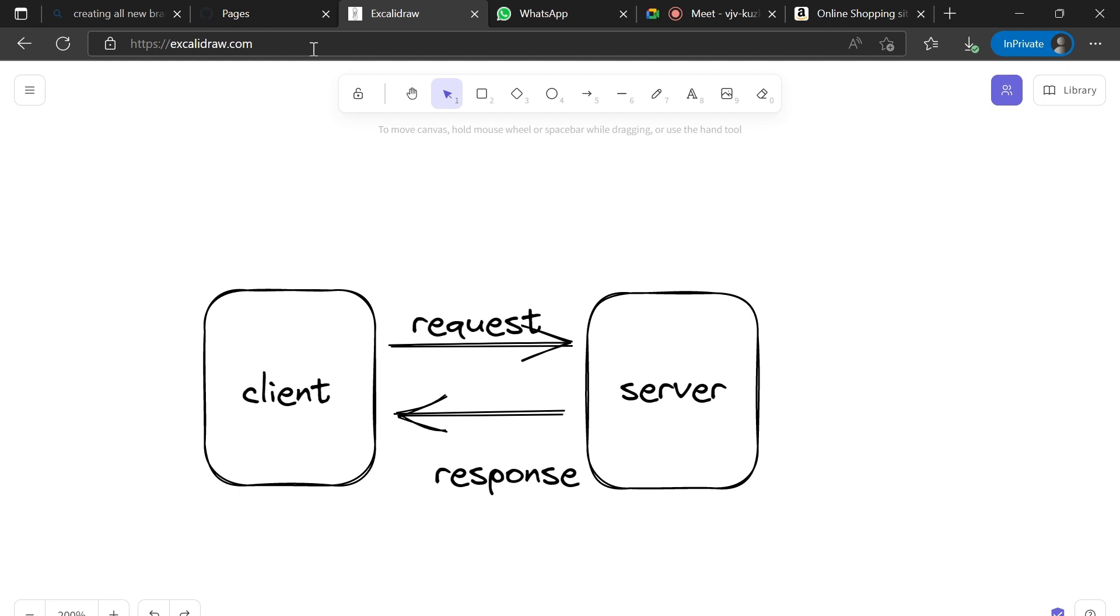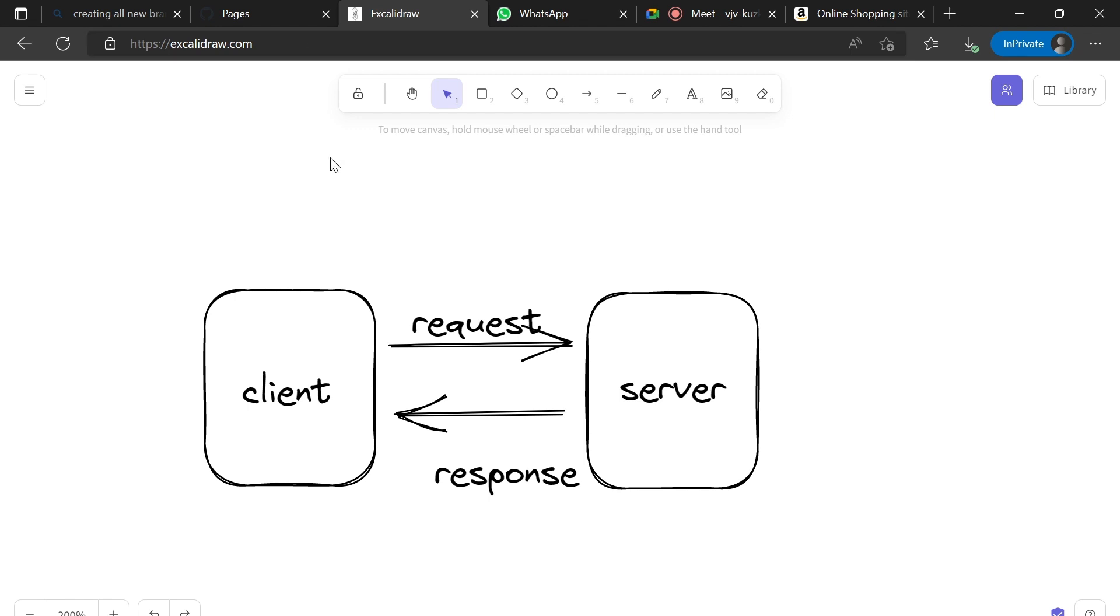The server is nothing but a physical computer located at a remote location. These servers contain the files which are responsible for the application or website. These files are the build files which may contain the HTML, CSS, and JavaScript files which are generated for the build or hosting purpose.